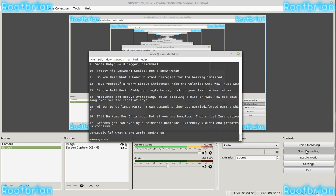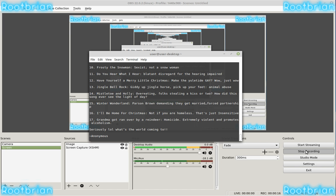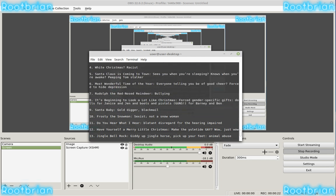So they decided to pull Baby It's Cold Outside because people think that some of the lyrics are offensive. If Baby It's Cold Outside is a problem for you, then you're not gonna like this one.